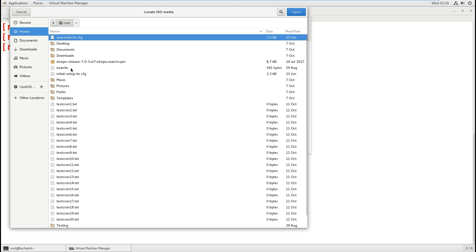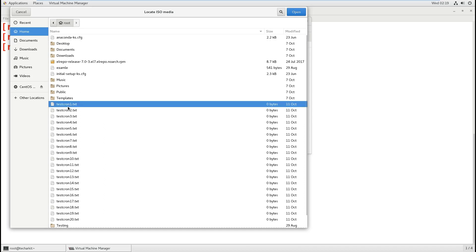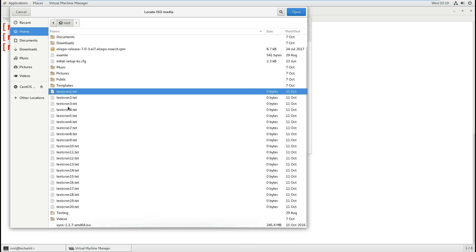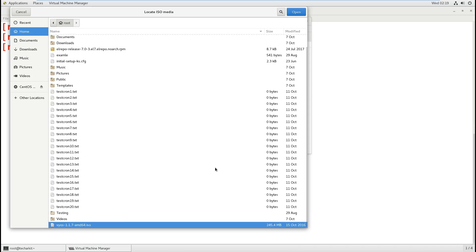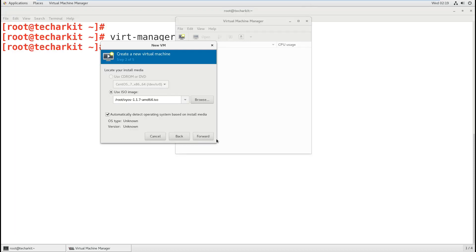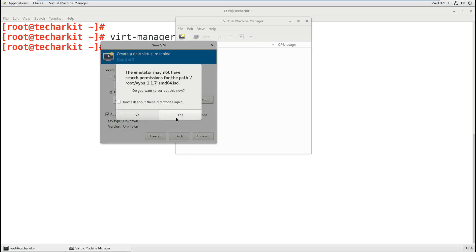I'm looking for my ISO. My ISO is located somewhere over here. I already uploaded it. Let's click forward. It will automatically detect the operating system installation media.